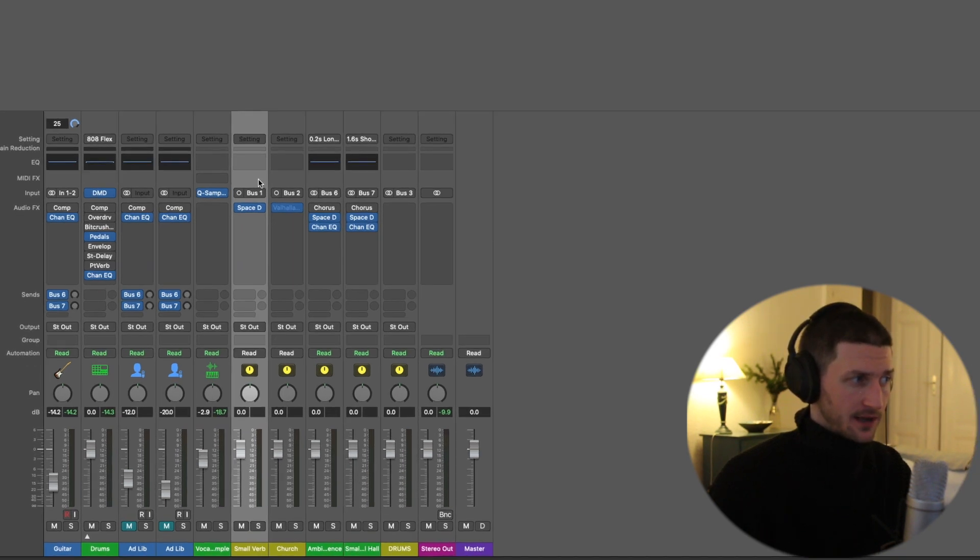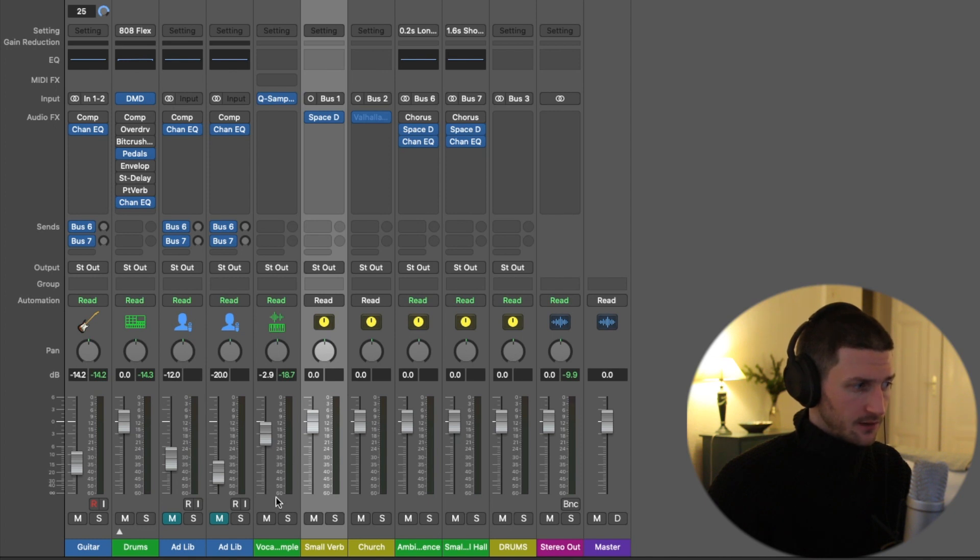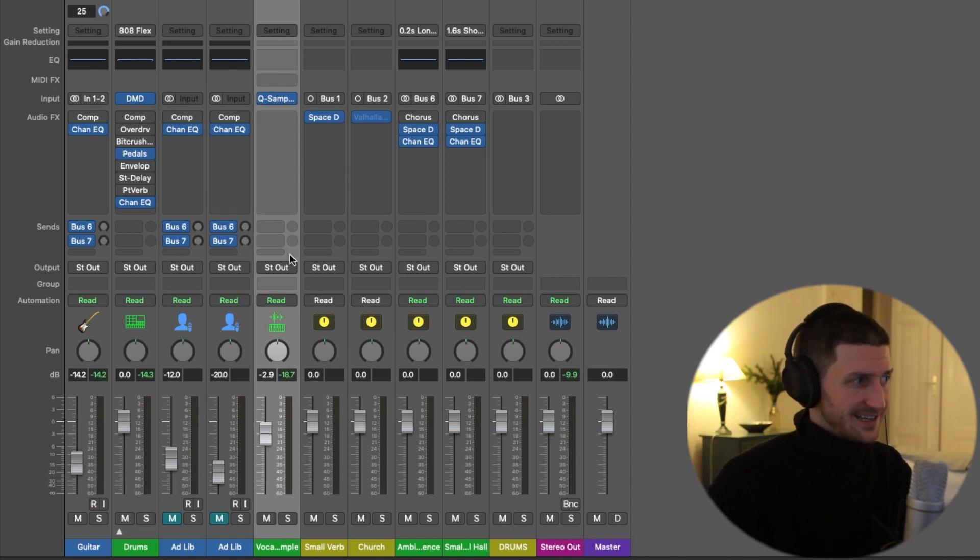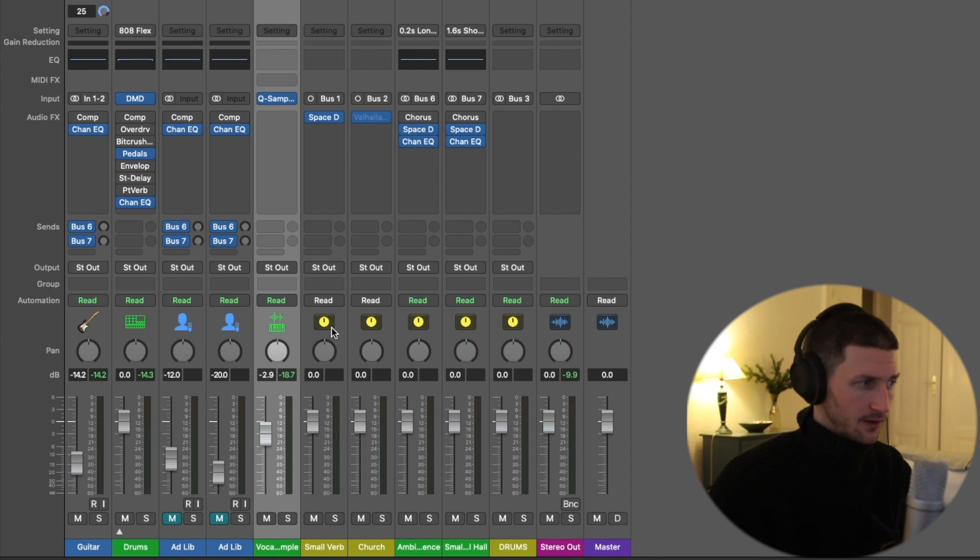So on this track we have our space designer, and over on our vocal sample track, which is here, we're going to send a percentage of this vocal signal to this yellow aux track, which is also a bus track.